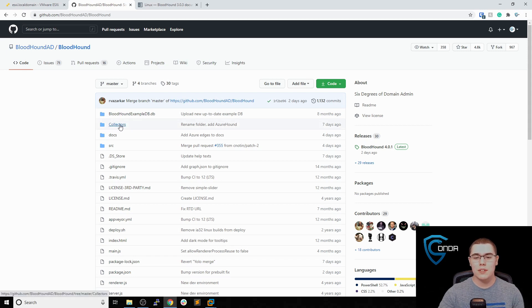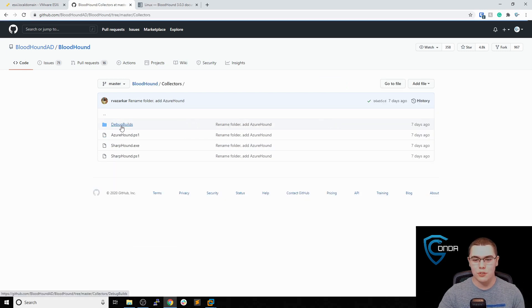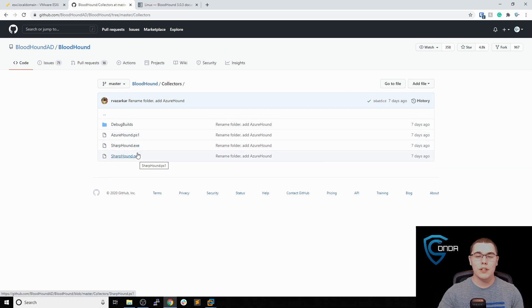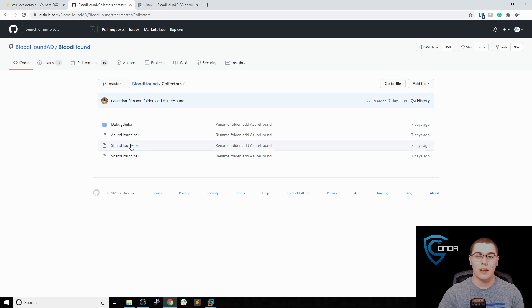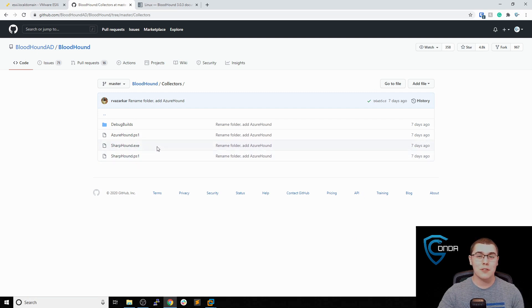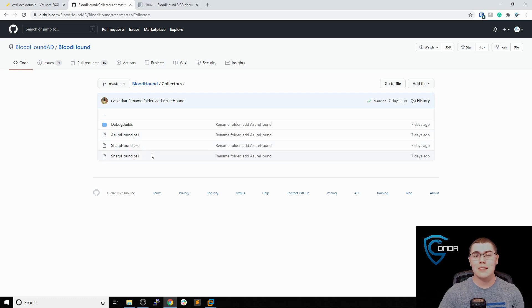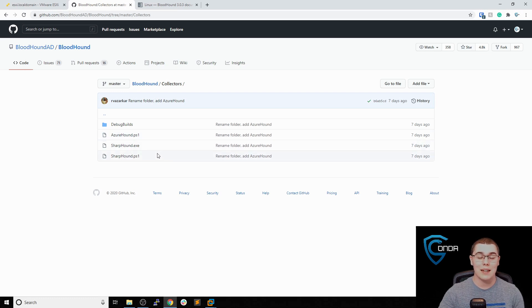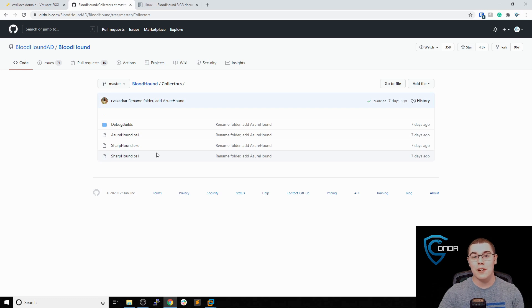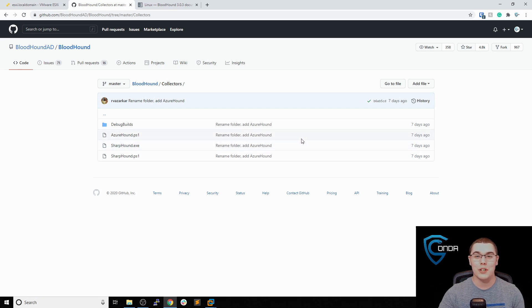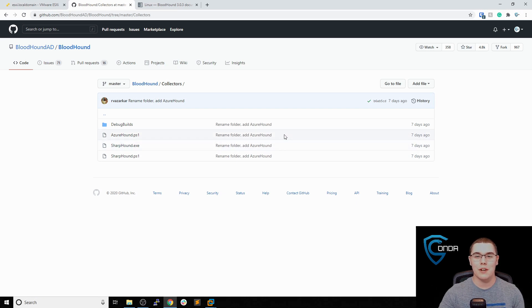If you go into this collectors folder, you'll see that we have a SharpHound.exe or PS1 file. We can use this SharpHound and run this on a domain computer. It doesn't have to be a domain controller, just a machine that is joined to the domain. It will run a bunch of queries against the domain controller and spit out some JSON files or a zip file. Then you can transfer those into your Neo4j database and we'll have Bloodhound ready to go.